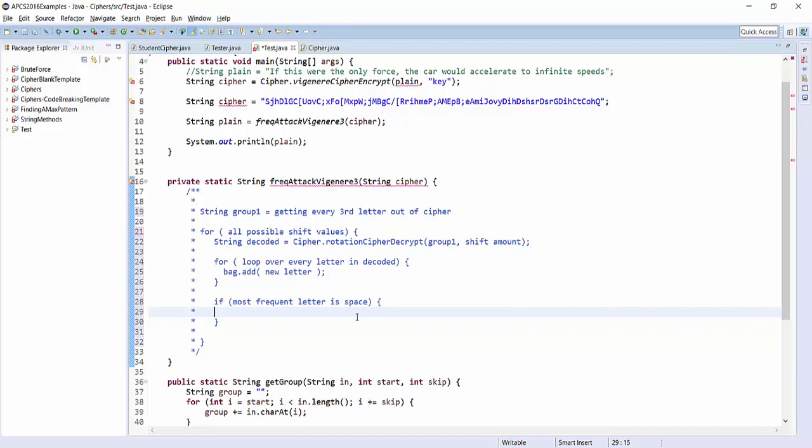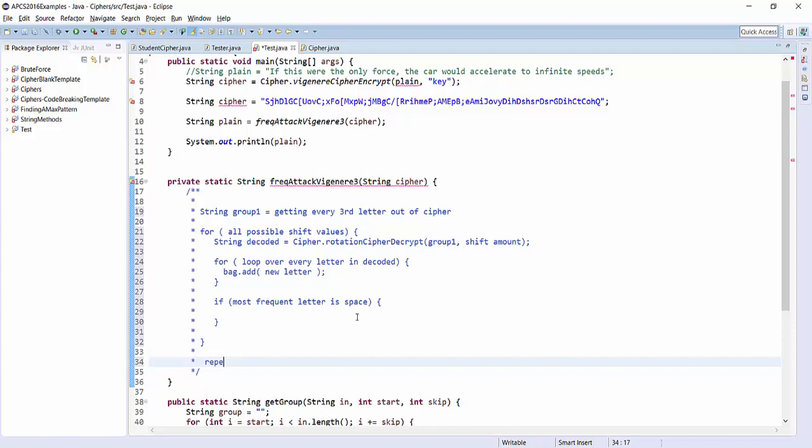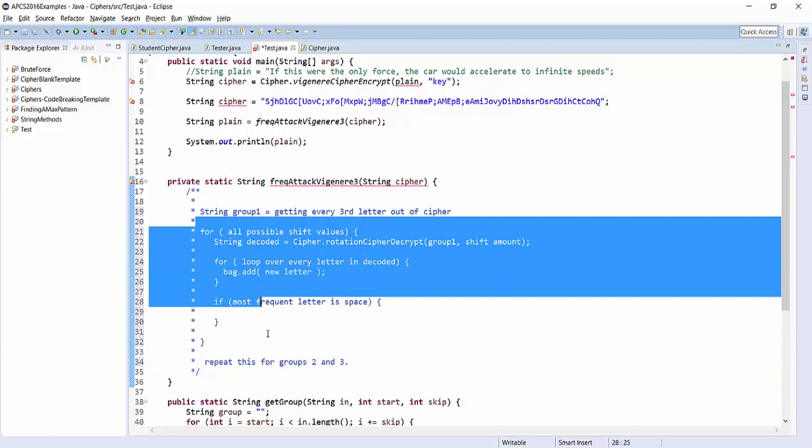So that gives me my letter, and then I would just have to repeat this for groups two and three. Because remember, this was all for group one which gives us the first letter of our password. All right, why don't you give this a try and come back next time and I'll actually implement this exact solution.